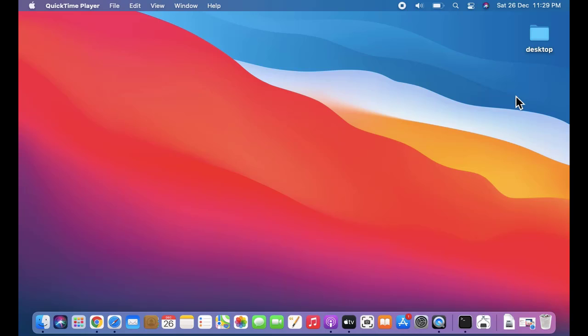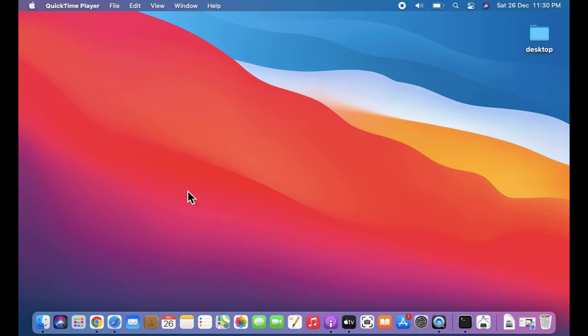So the Big Sur update is here and we have installed it. If you want to learn how to update from macOS Catalina to macOS Big Sur, you can refer to the link in the description. After installing, when the system restarts, you can see it will automatically change the wallpaper, the icons, and the complete interface. According to me, it looks amazing and has some great features.